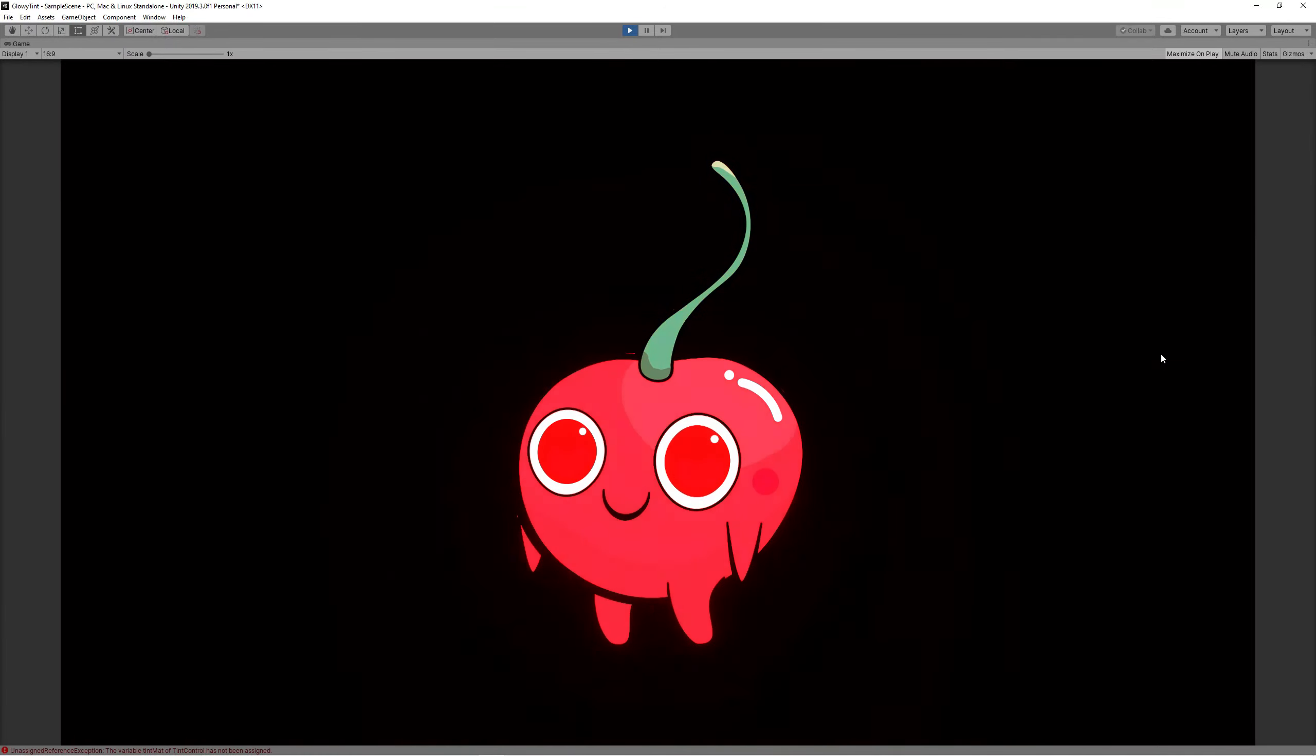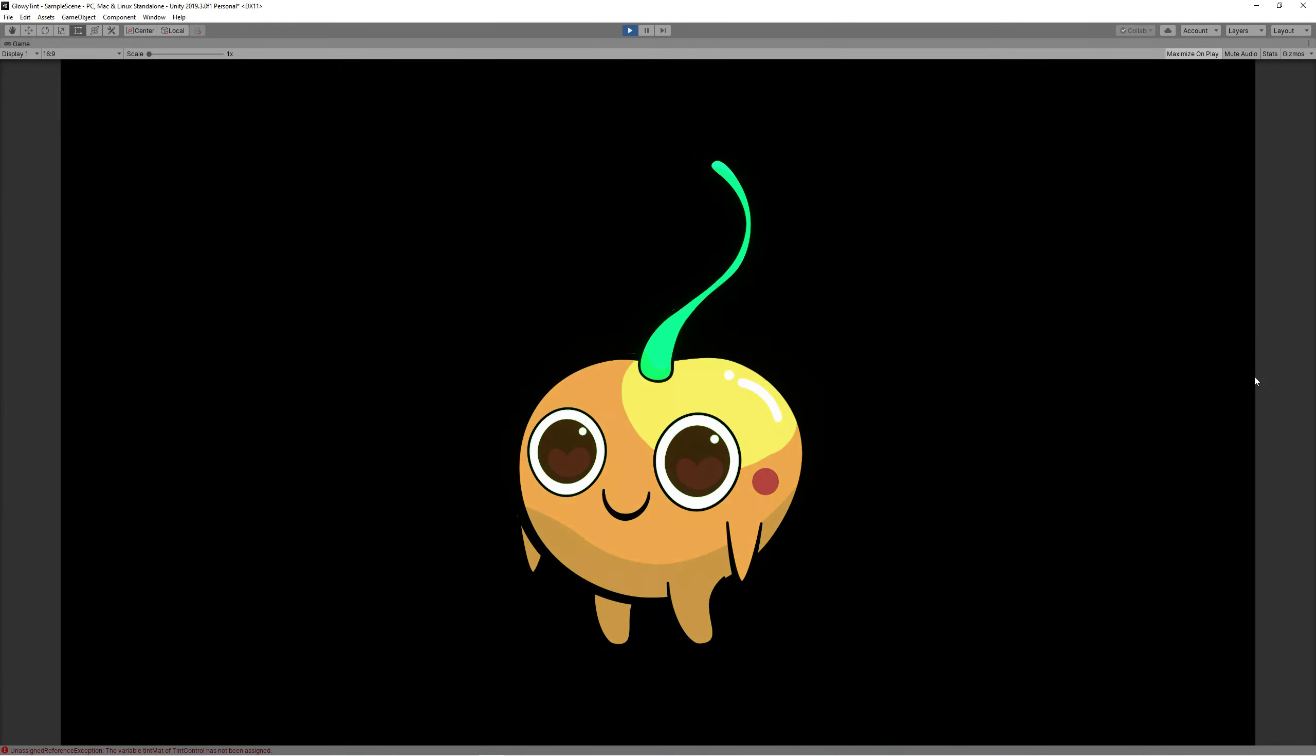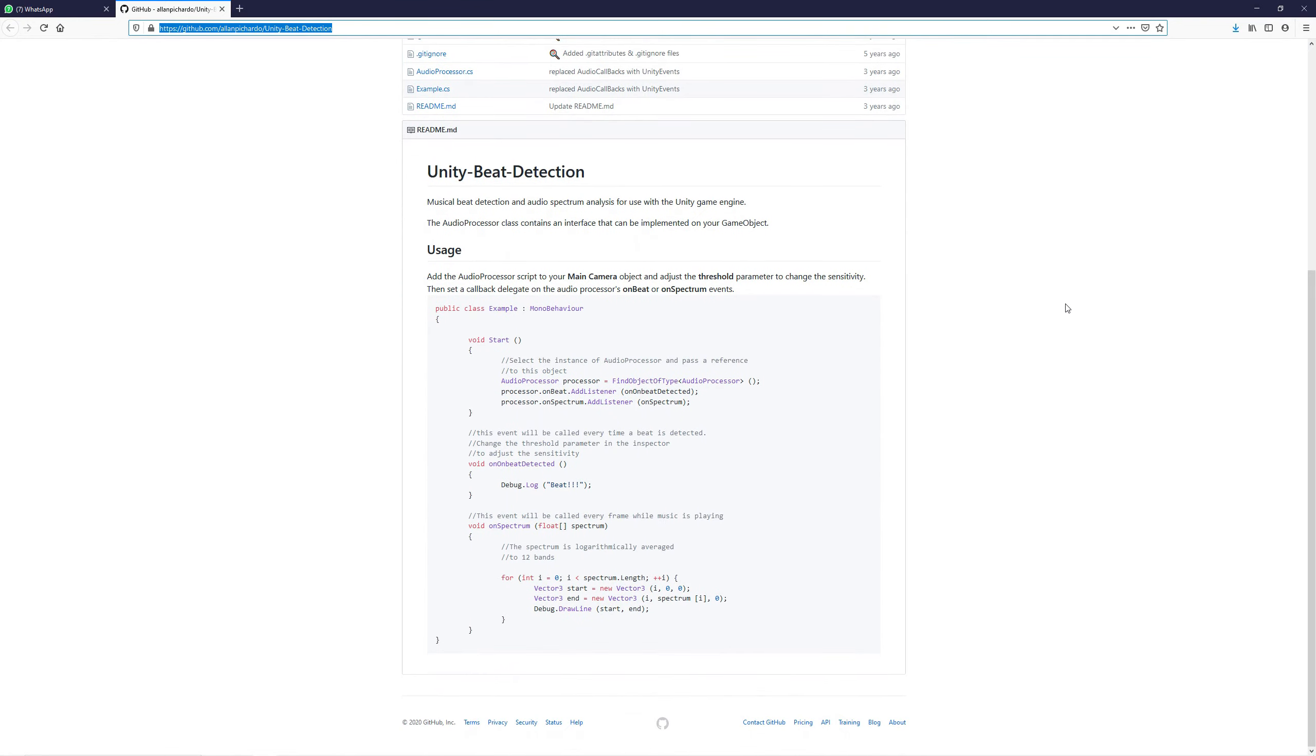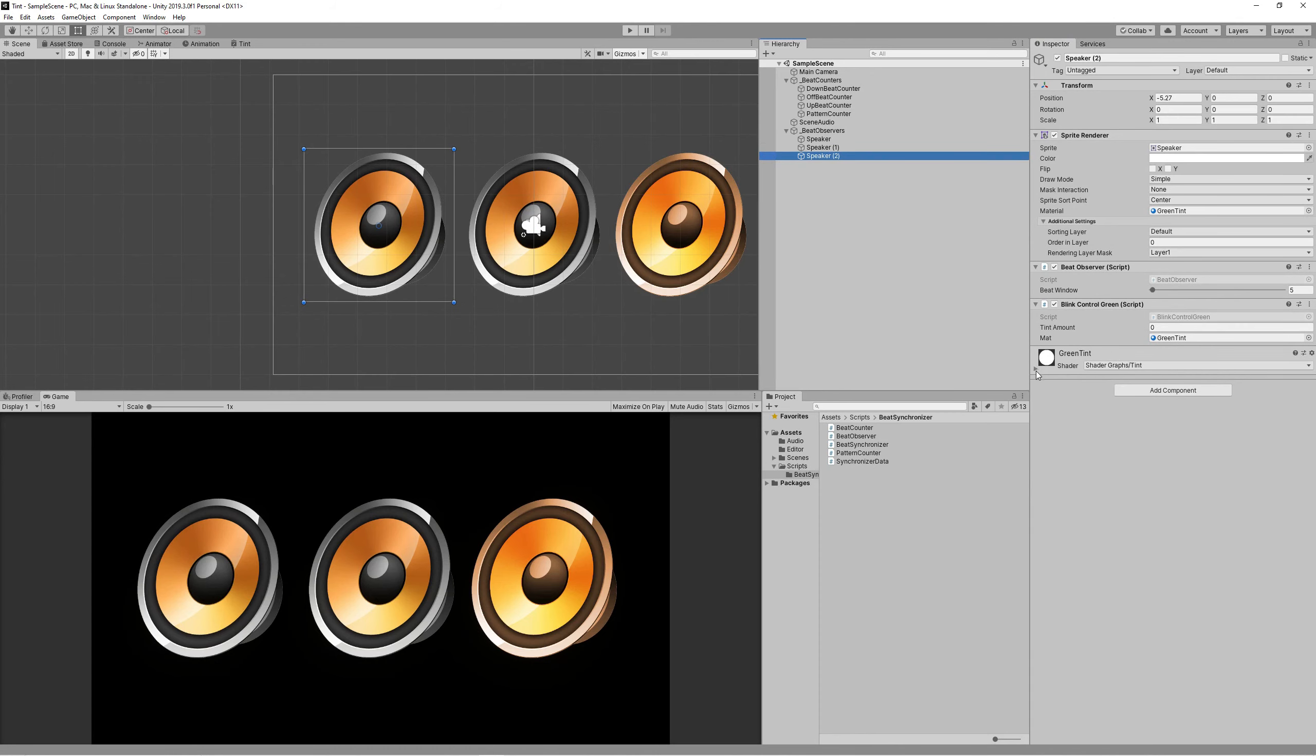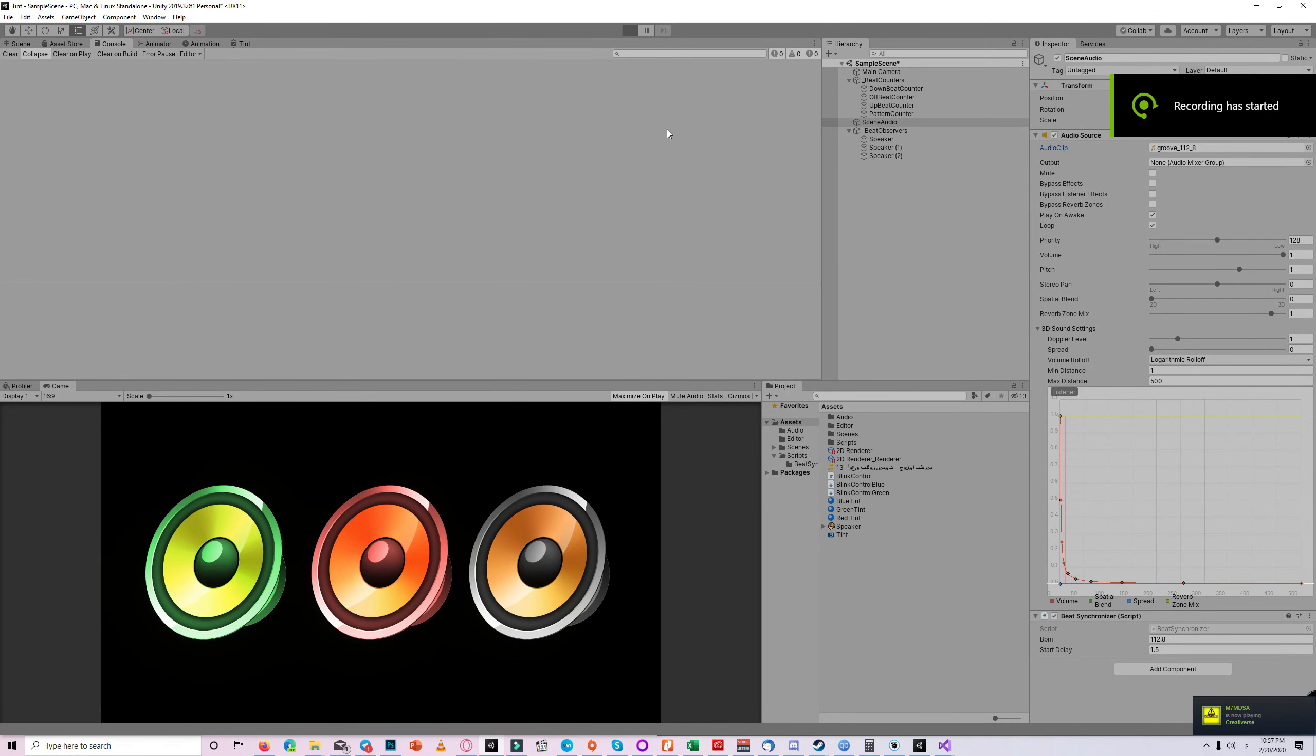To make this more fun, I thought why not sync this with the music. So I researched a bit and I found Unity Beat Synchronizer on GitHub. I downloaded that and experimented a bit. I'll provide the link in the description. And after experimenting some, I created a new scene. In that scene I used three sprites of speakers. Each speaker used the same shader we created and I assigned different colors for each one: one red, one green, one blue. And then I linked the beat detection with each one so it blinks on different types of beats: one on downbeat, one on upbeat, one on offbeat, and one counting the pattern of beats.